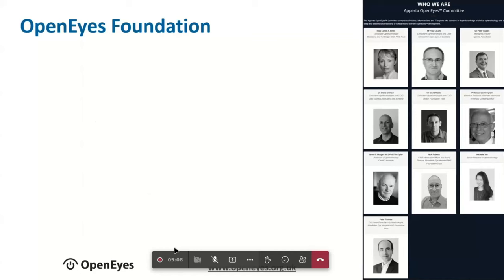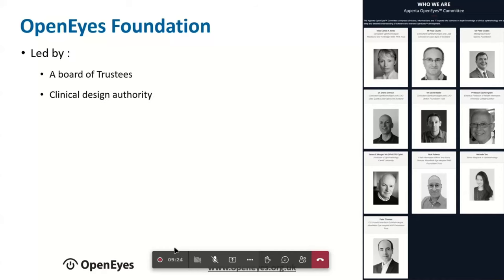The OpenEyes Foundation has a number of people on the committee who help steer its direction. The two longest-serving key figures are David Hader and James Morgan — James Morgan was the previous chair and David Hader is the current chair, both ophthalmologists working in the UK. They have a board of trustees, and underneath that sits the design authority. Every trust using OpenEyes has one nominated person who sits on the design authority, and they go through all new requests for software development.